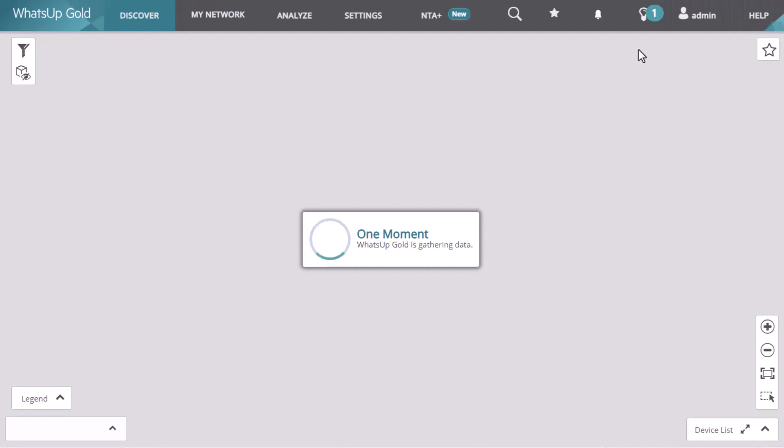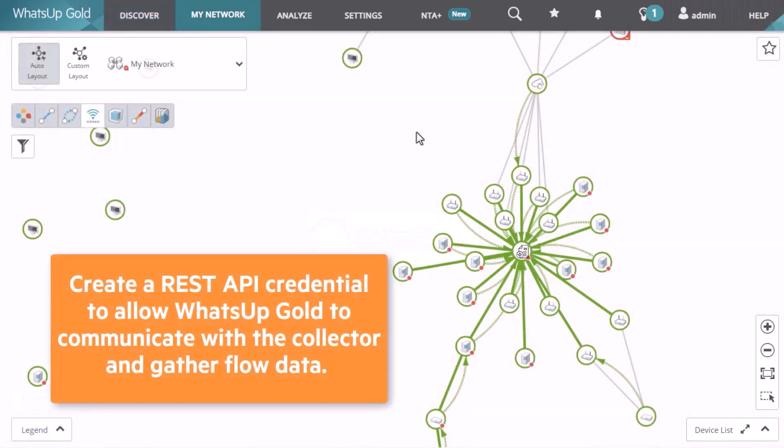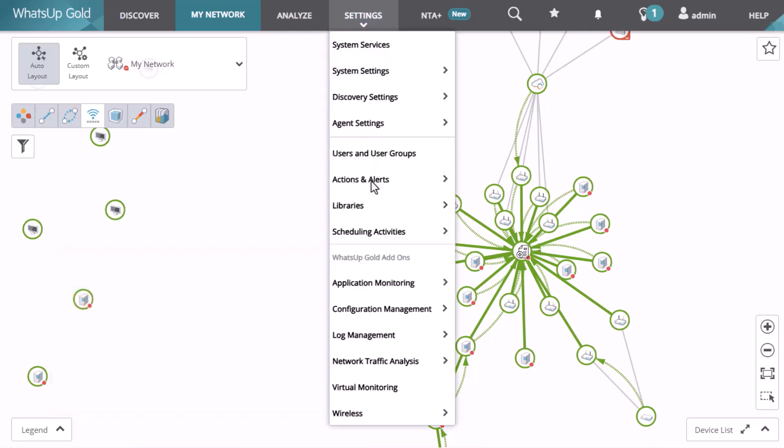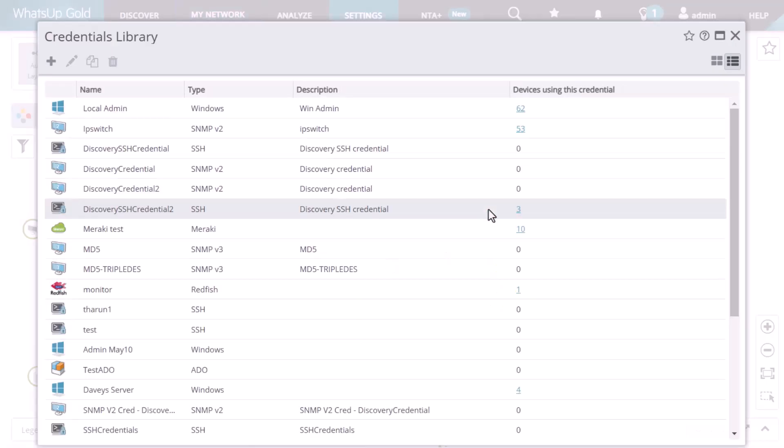After you successfully discover the NTA Plus Collector device, you need to create a REST API credential to allow WhatsUp Gold to communicate with the collector and gather flow data from it. From the Settings menu, open the Credentials library.